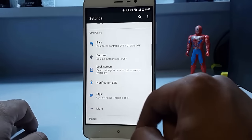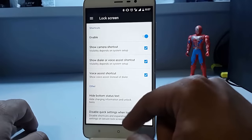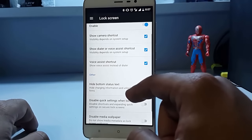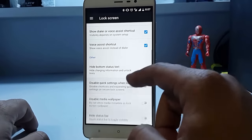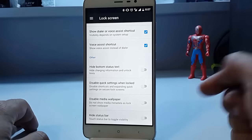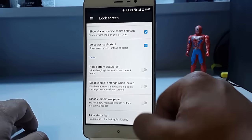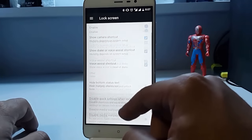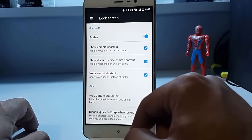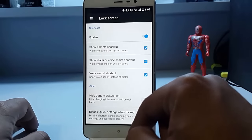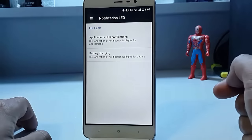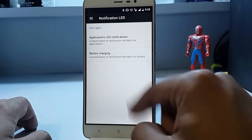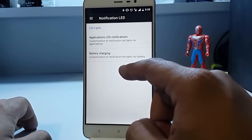Then we have this lock screen which you can enable or disable and can modify by disabling media wallpaper, Streak Spa, hiding voice assistant shortcut, camera shortcuts, etc.